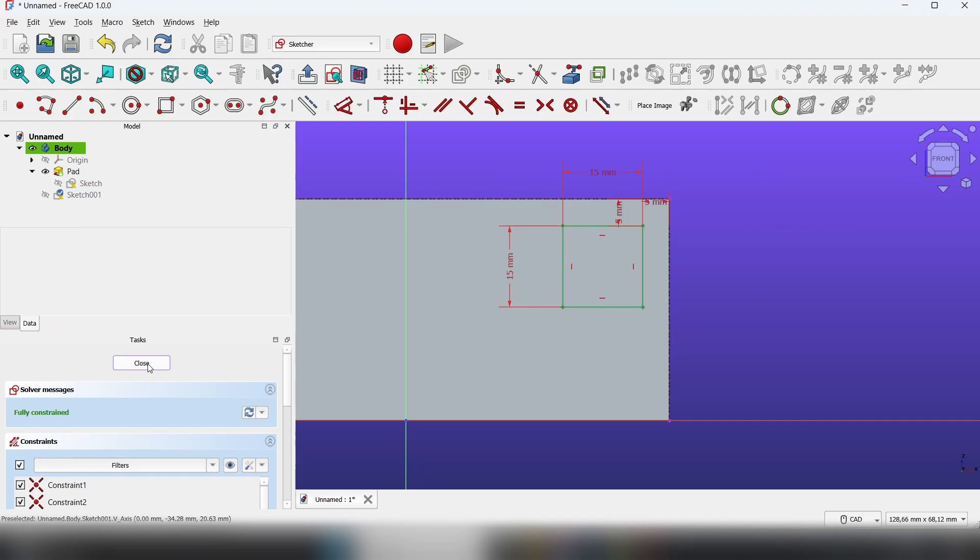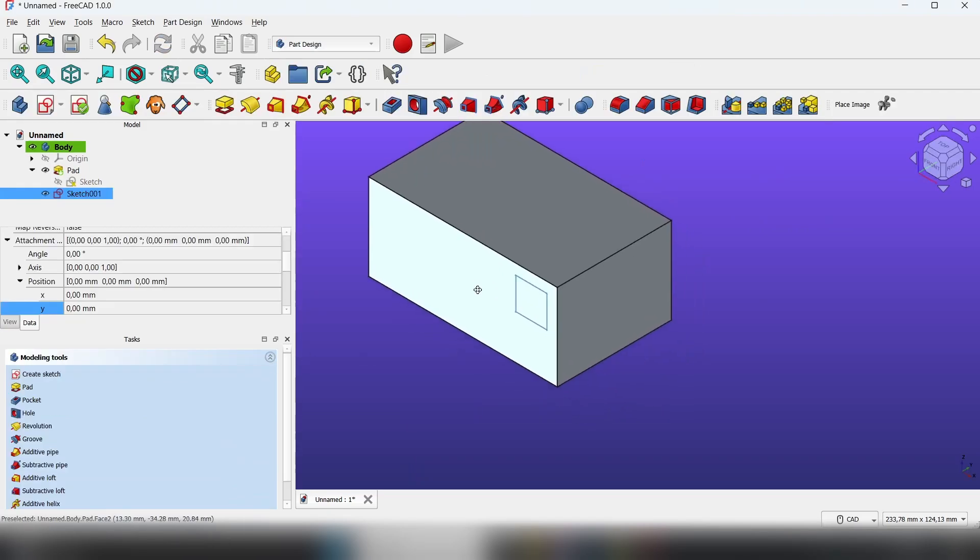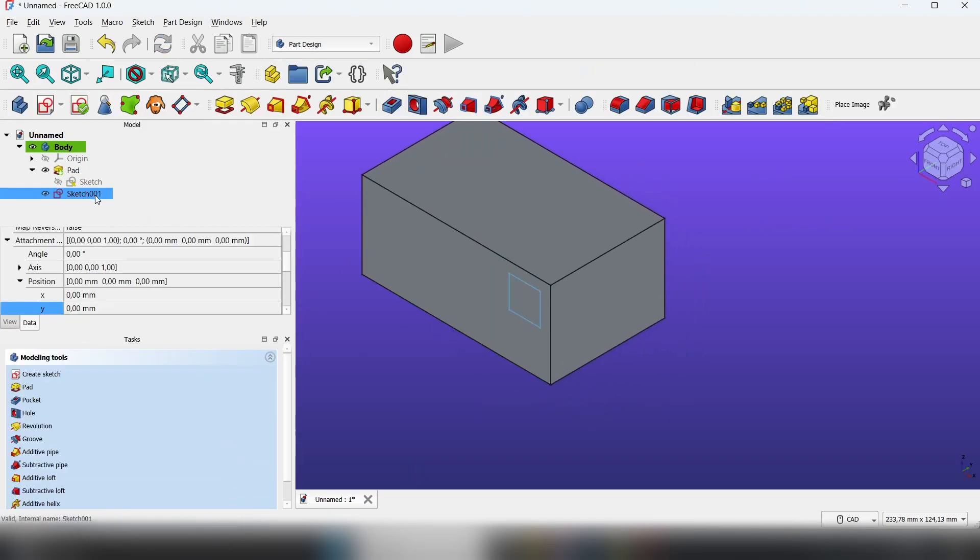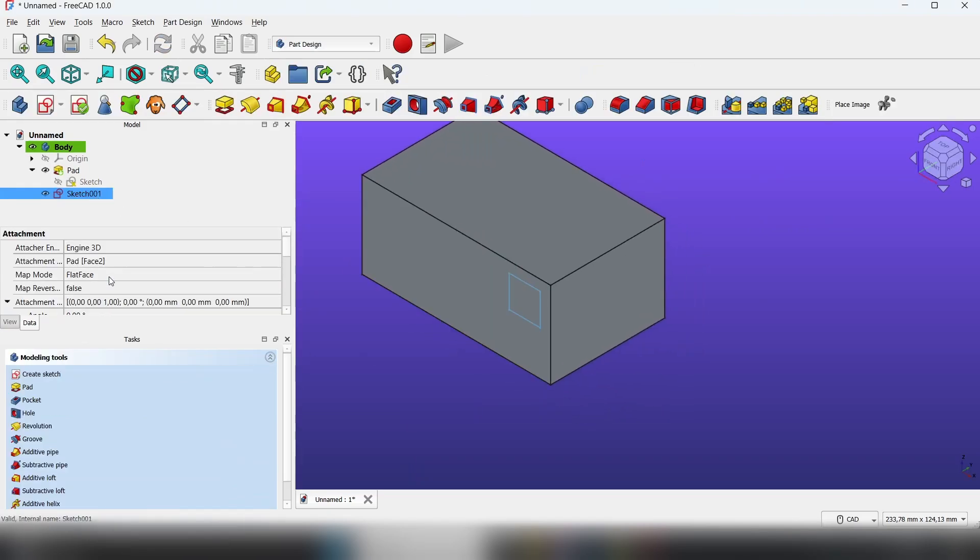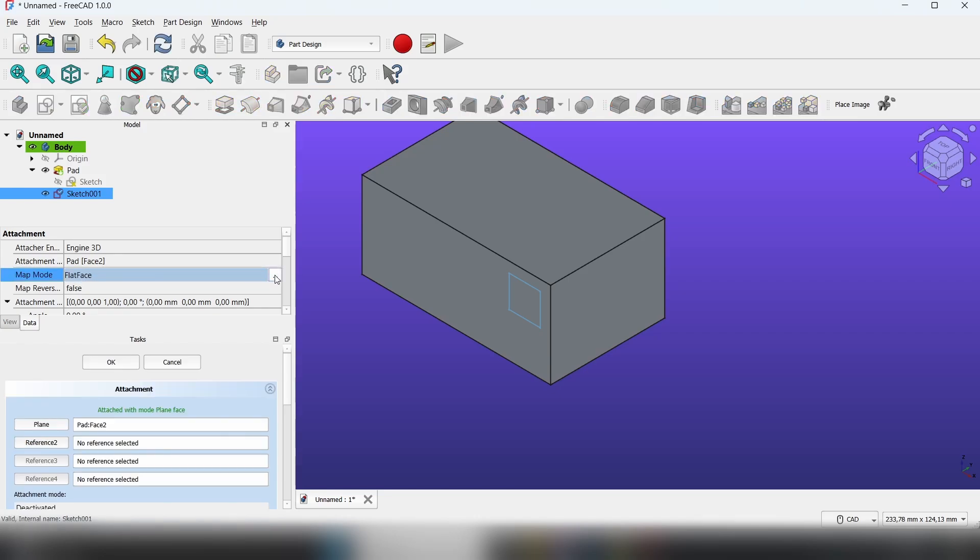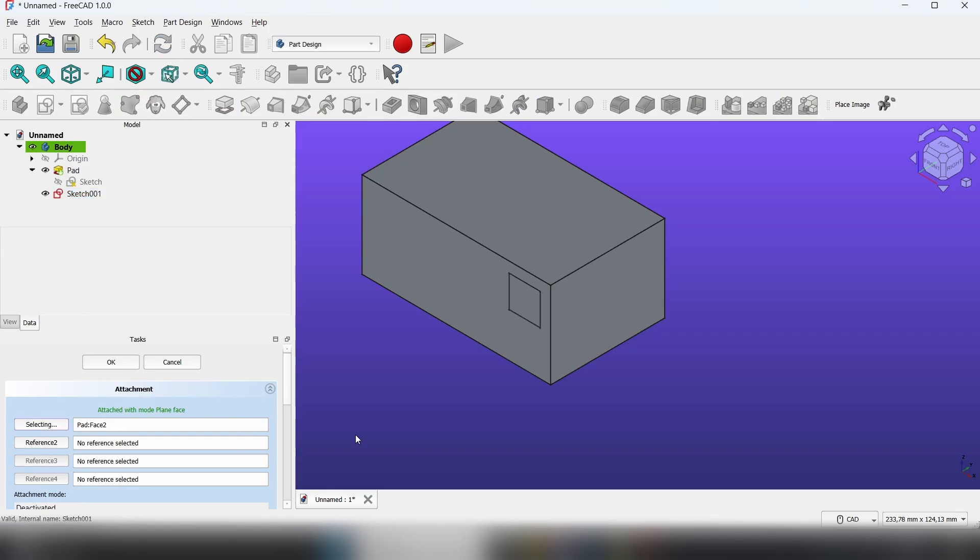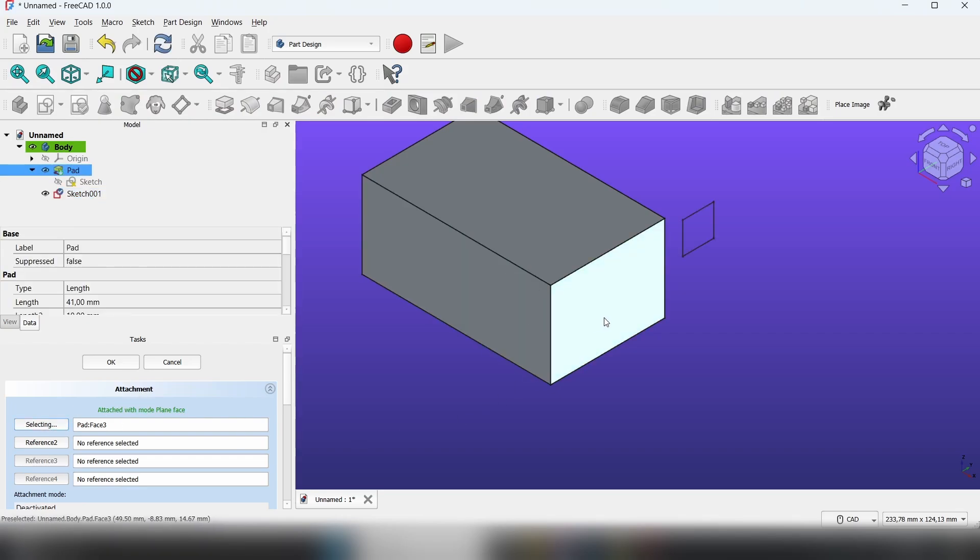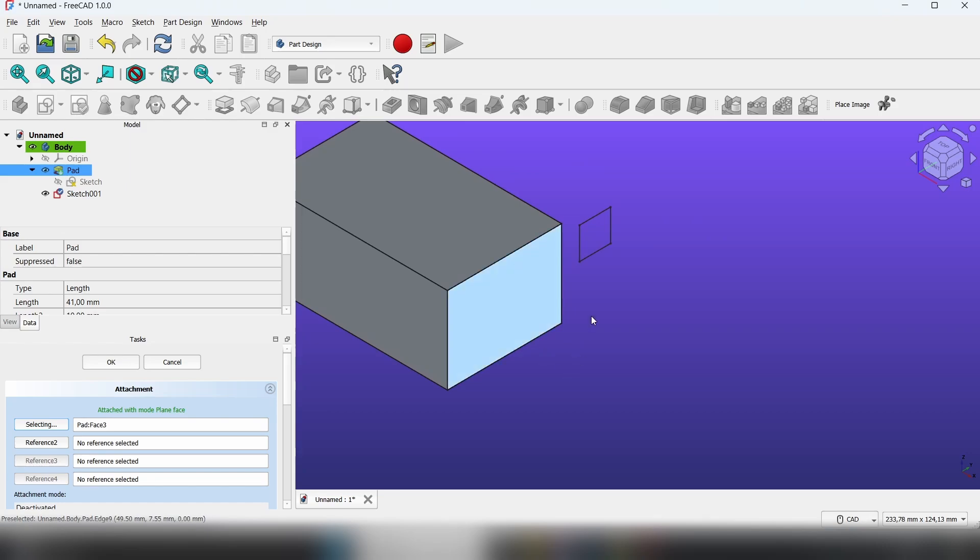Now close the sketch. With this sketch selected, go to the attachment map mode. Click on the flat face three dots. Now go to the attachment, click on plane, and select the face you want to move the sketch on.